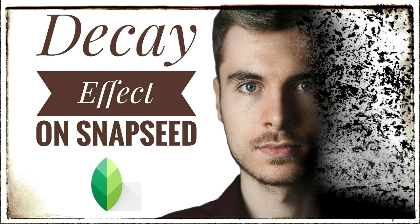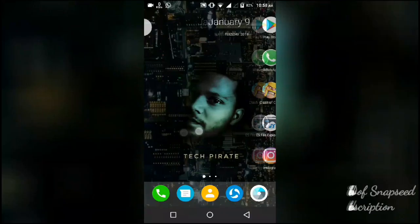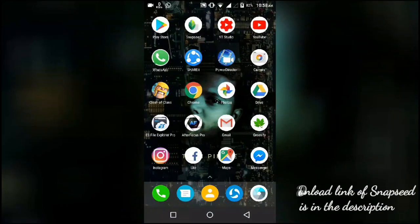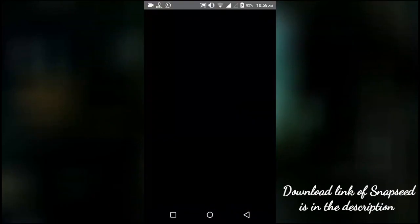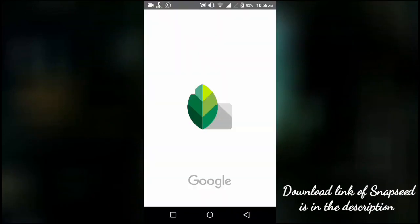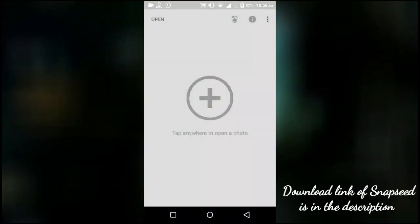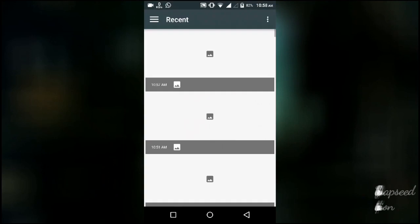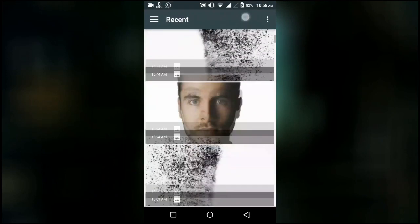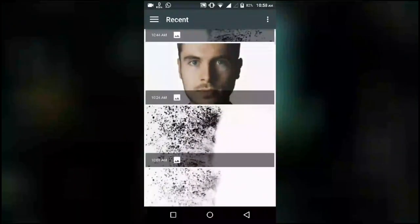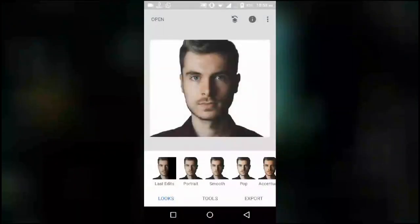In this video I am going to tell you how you can create a decay effect in your pictures using Snapseed. So let's open Snapseed and tap on the plus icon to choose your image. I am going to choose this image for instance.